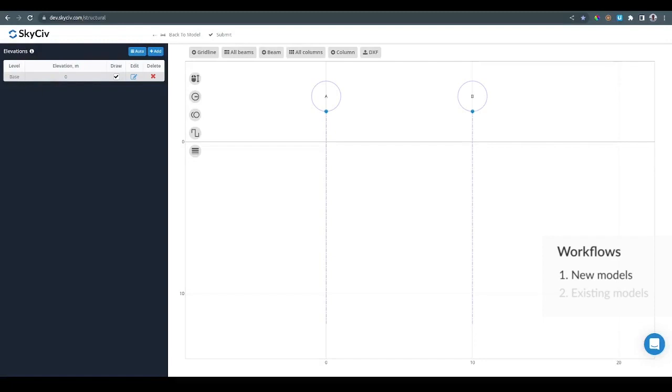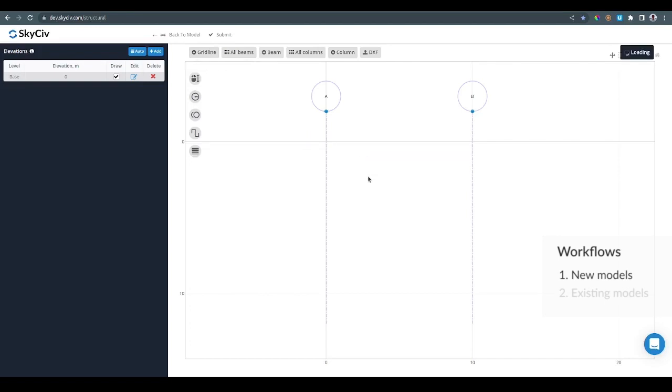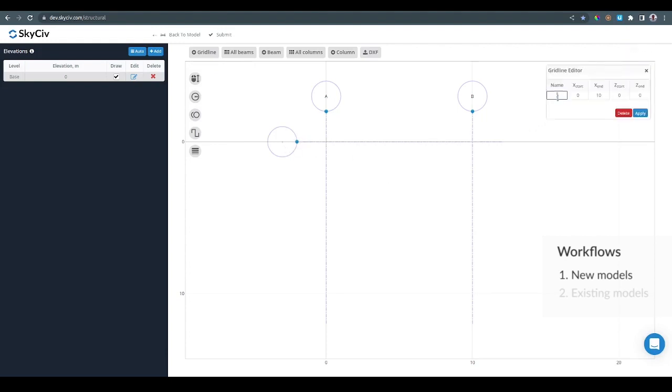Instead of clicking on the screen to create the start and end points of a gridline, it is possible to type the coordinates. For example, I'm going to type 0,0 and then 10,0 for the next point. That's going to create another gridline, this is going to be gridline 1.